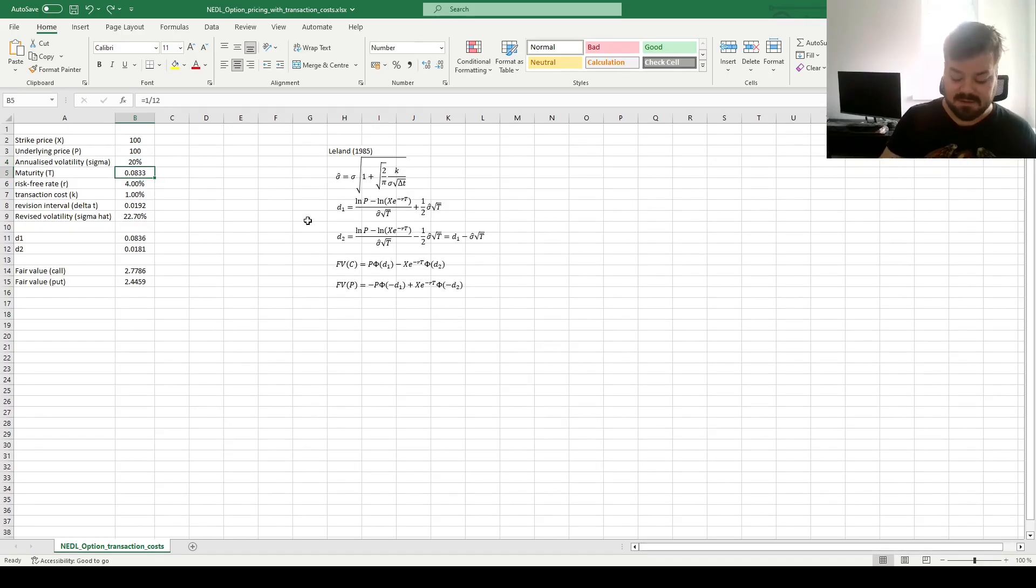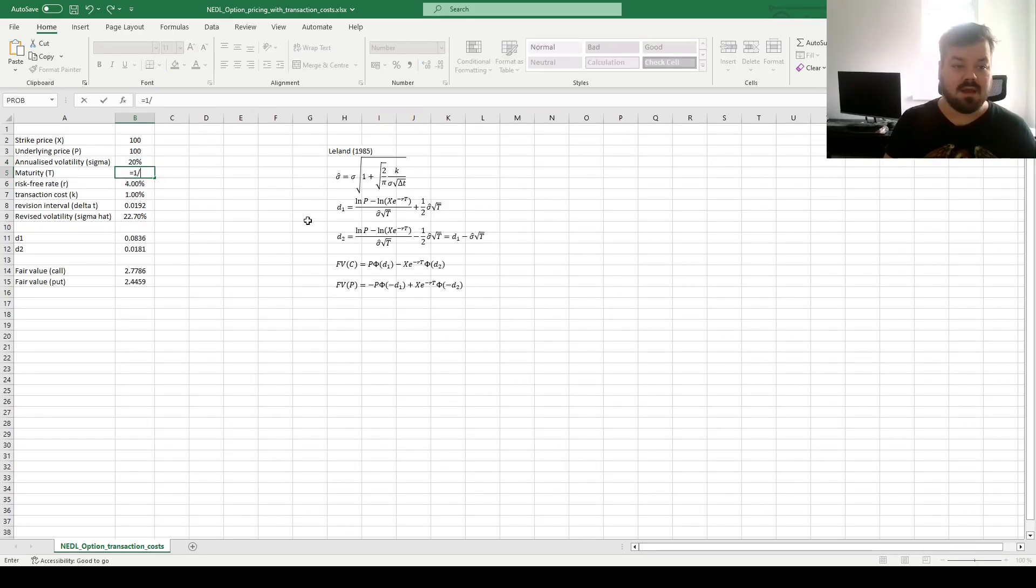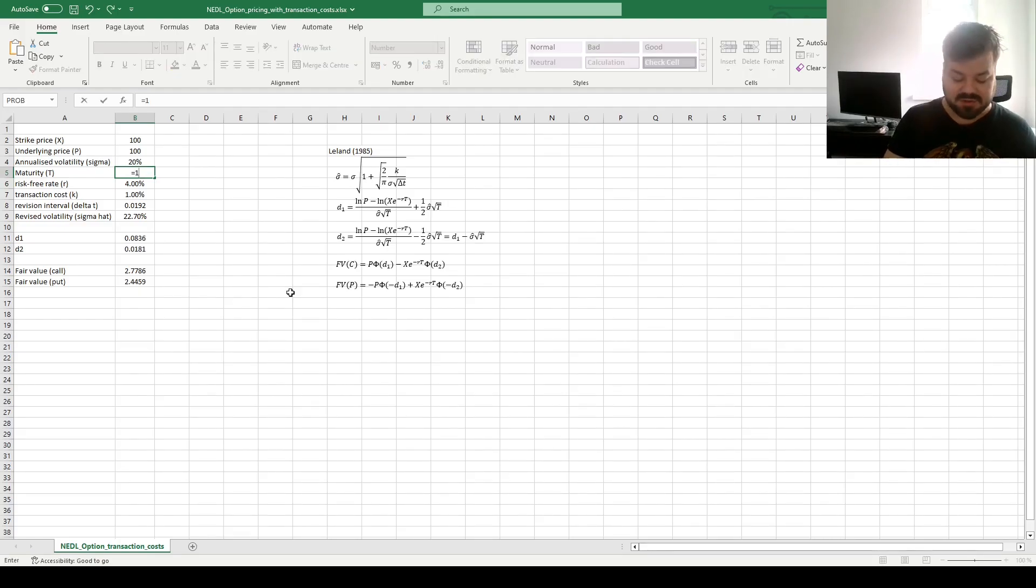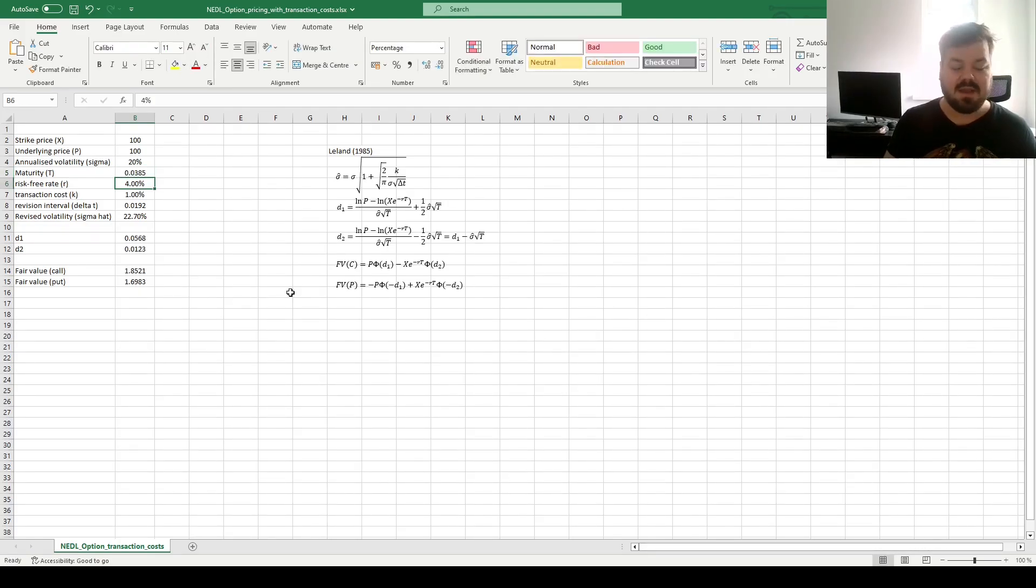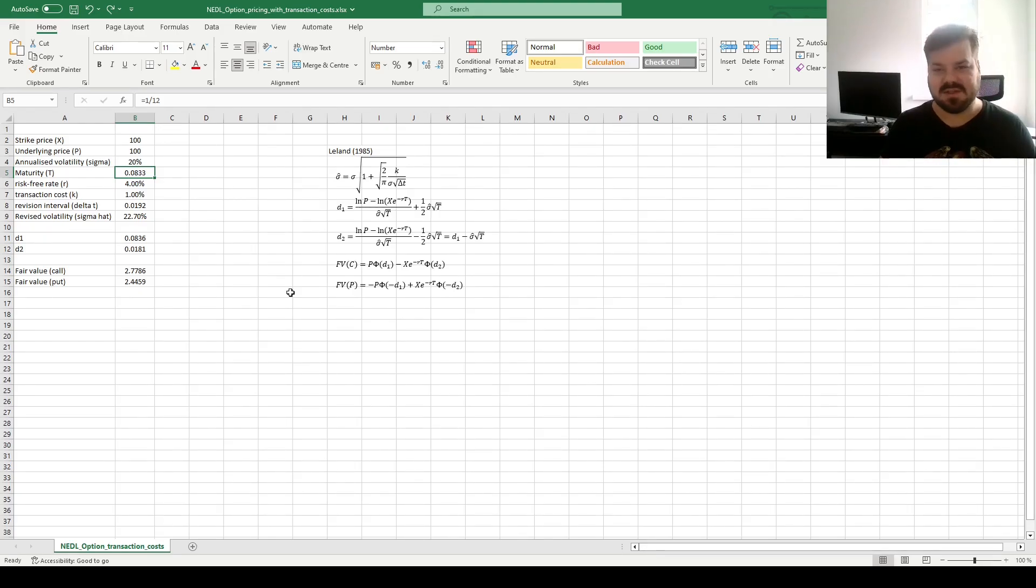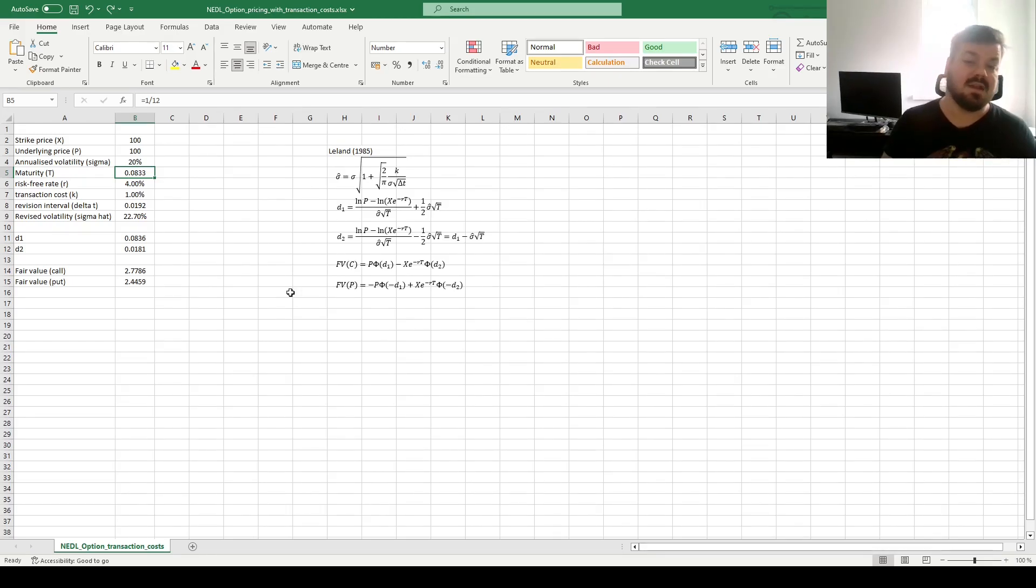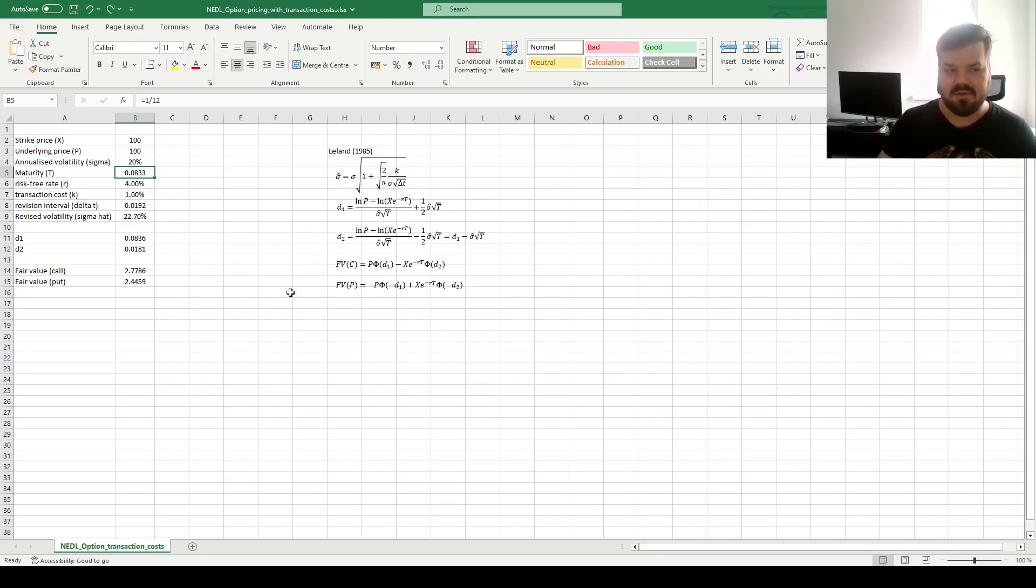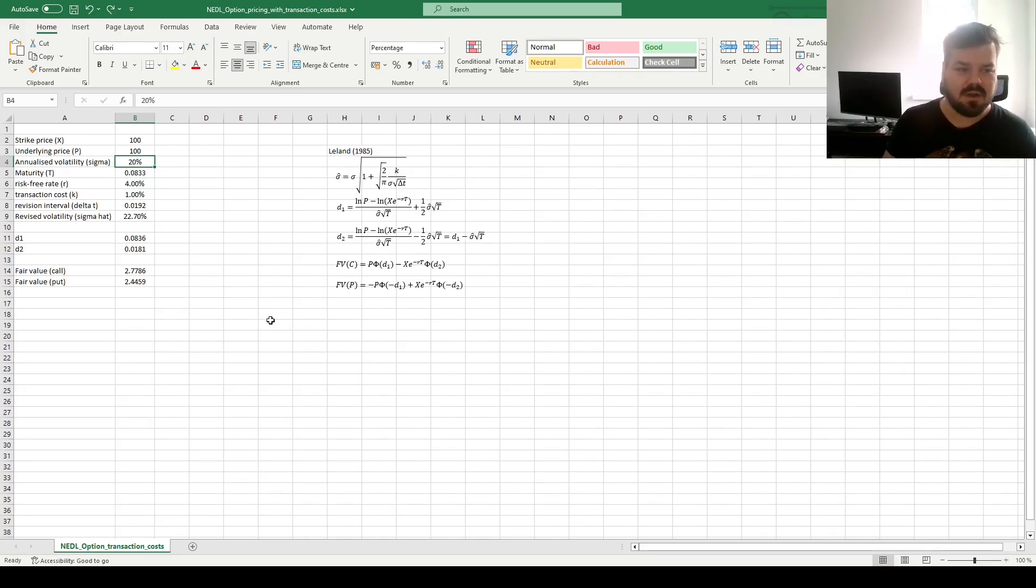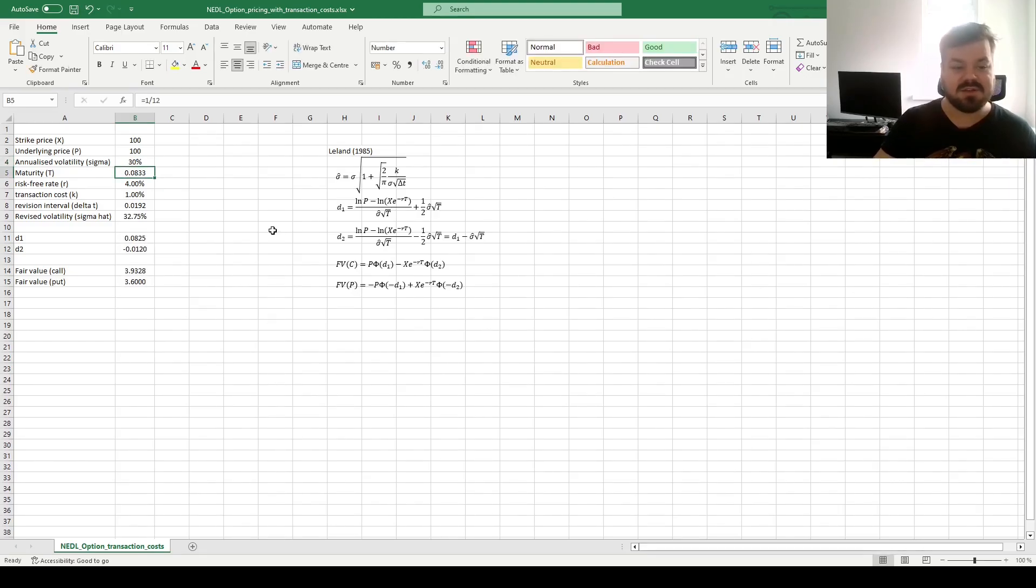And the same is true for maturity. If our option is more long-term, for example two months, it increases the fair value, and if it's more short-term, let's say two weeks, so 2 over 52, it reduces fair values of calls and puts. And that preserves the heuristic that maturity and volatility are ultimately facets of the same concept, that result in more substantial deviations from the strike price, and that would potentially generate a greater payoff in a particular scenario for either holding a put or holding a call option.